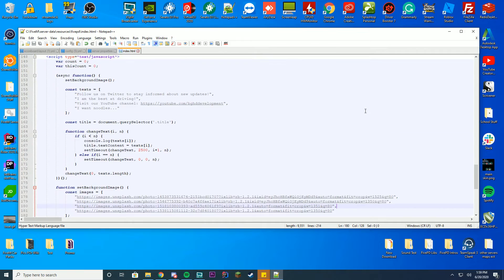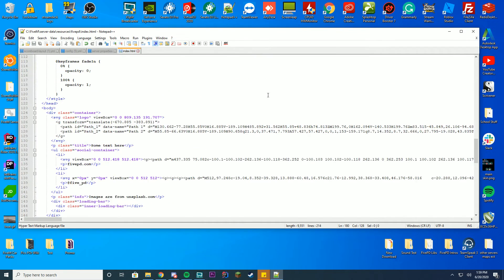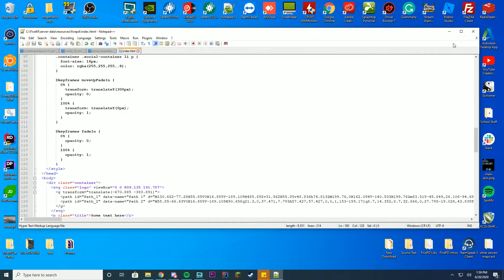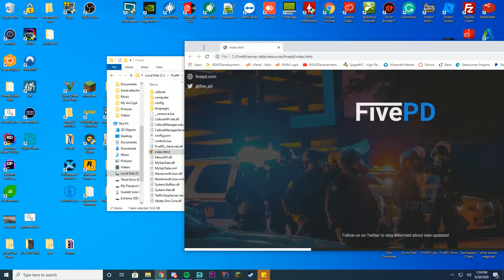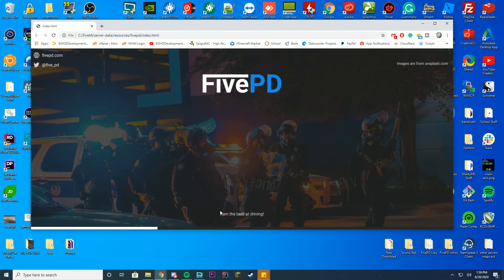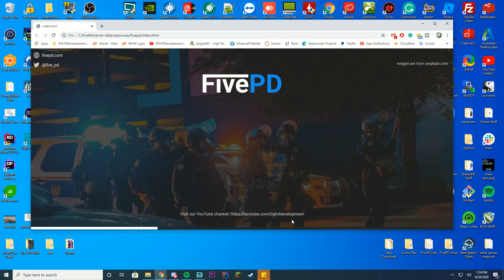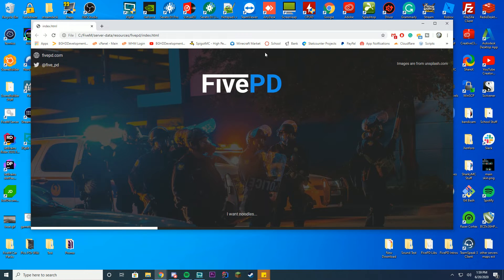Now if you want to fully disable this I'll go over that in a moment, but we're just going to make sure our changes worked. So you can see if we loaded in I am the best at driving, so you can see our text at the bottom is now changing visit our YouTube channel. So we've gone ahead and done that.